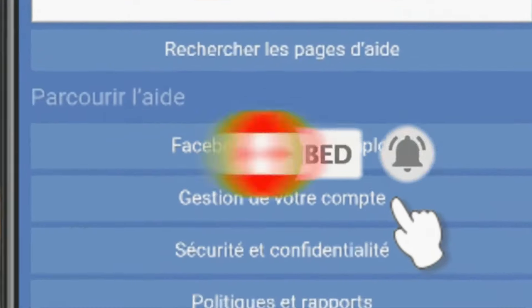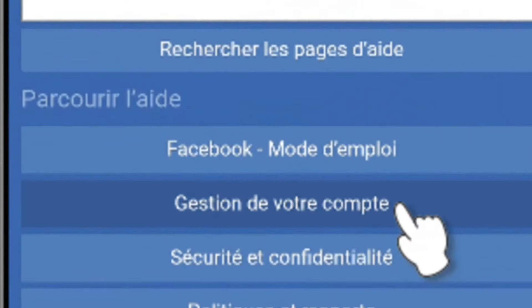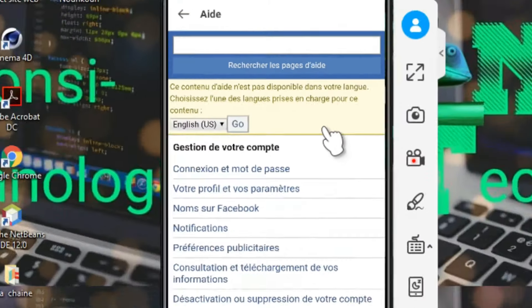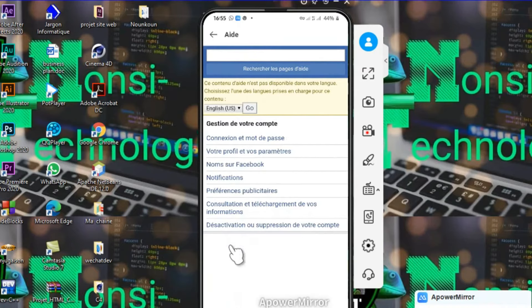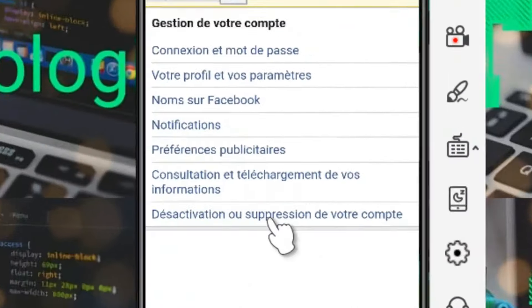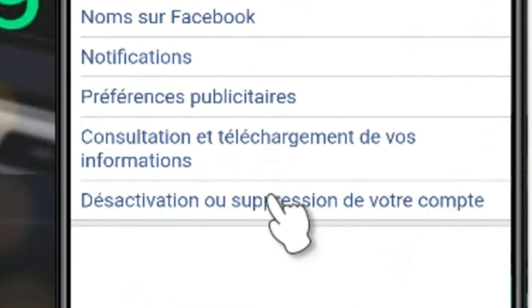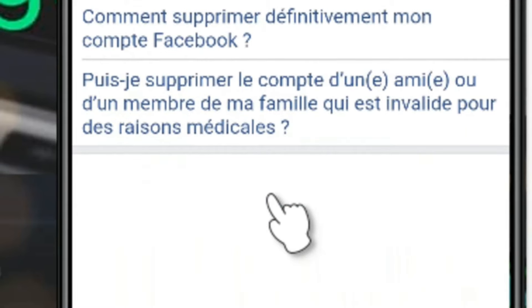Nous allons cliquer sur Gestion de votre compte, et après nous allons cliquer sur Désactivation ou suppression de votre compte.